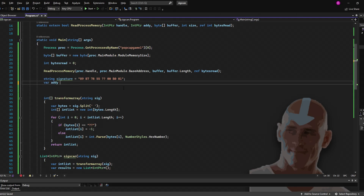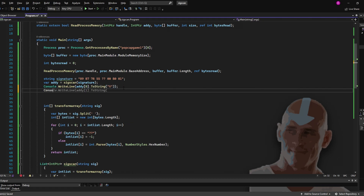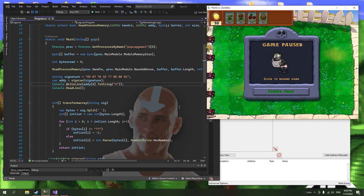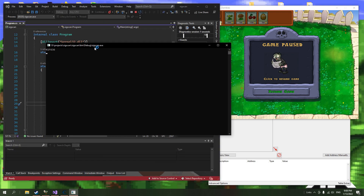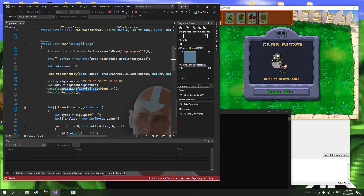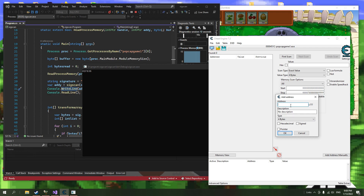Now let's test it on the game. So I have the game Plants vs Zombies here. We have our signature — let's run our program. And it spits out one address. Let's take that address and add it.